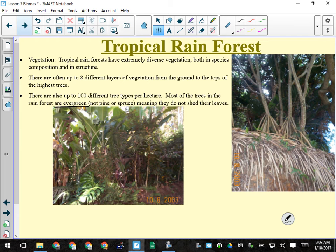Most of the trees in the rainforest are evergreen — they never lose their leaves — because if you lose your leaves and stop photosynthesizing, other things will outgrow, shade, and kill you. It's very competitive for resources. The roots do the anchoring, and then there are snorkel roots that absorb oxygen and allow the plant not to suffocate.